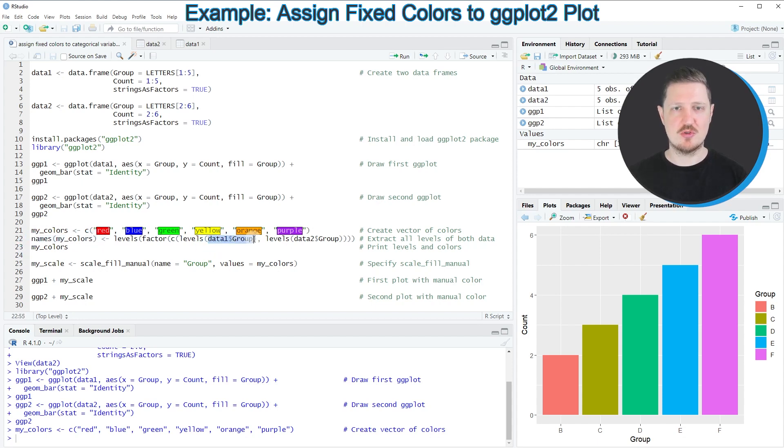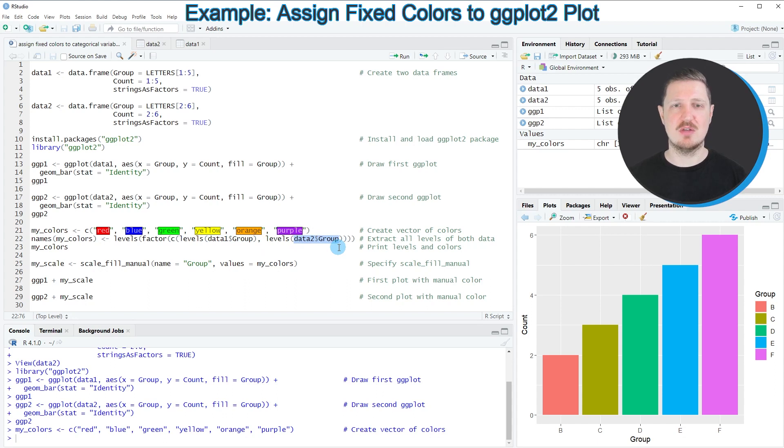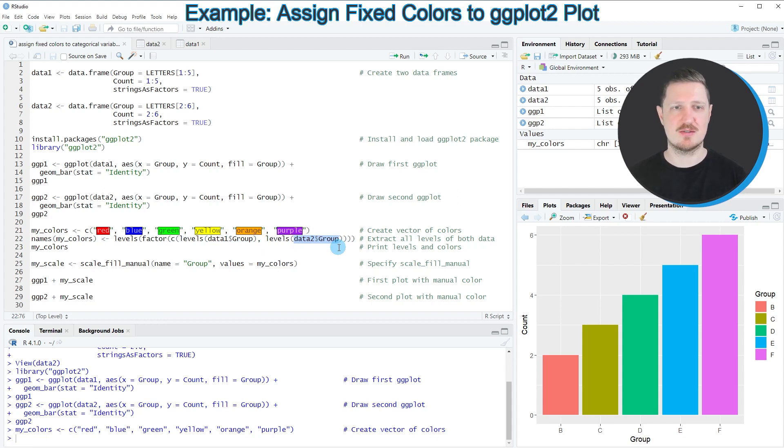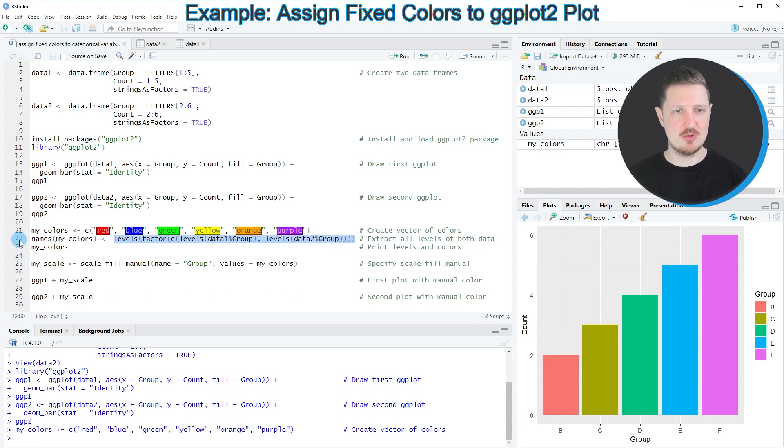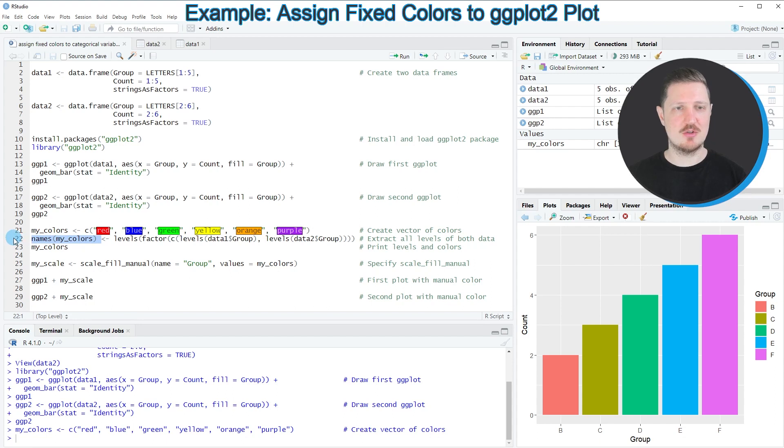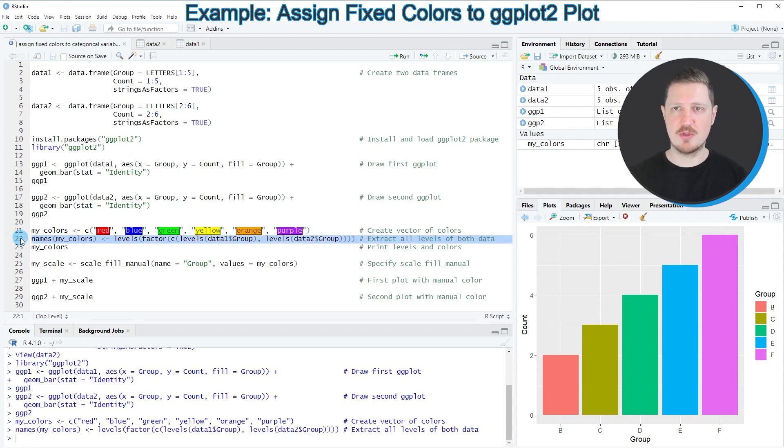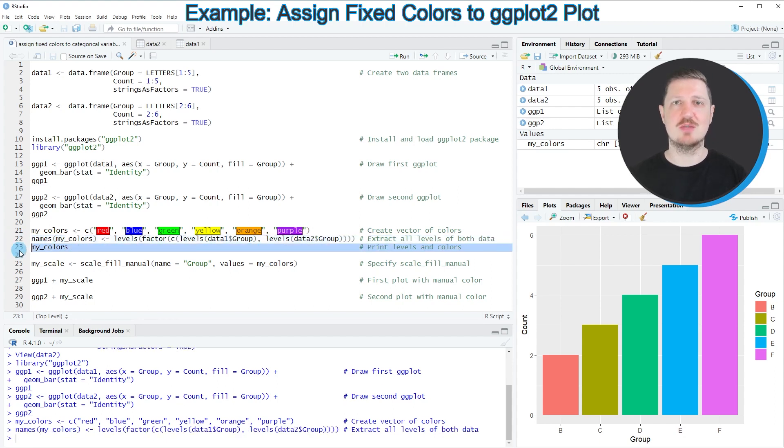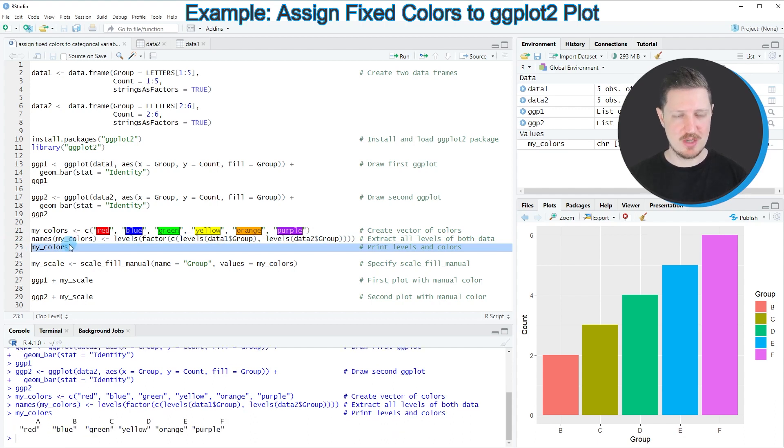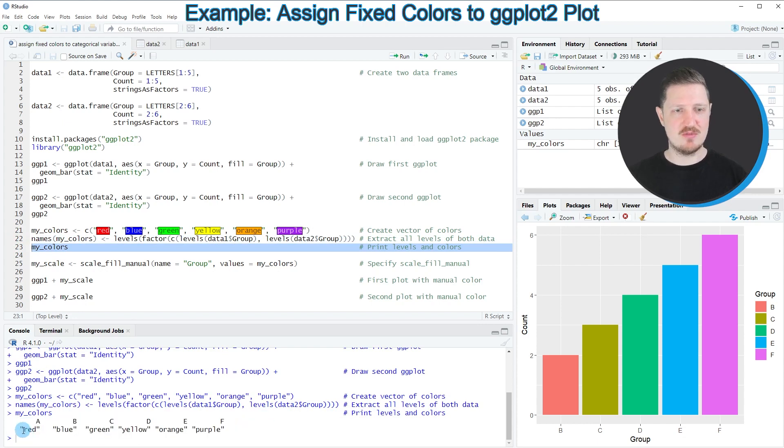Please note that it's important that the group columns in your data frames are already converted to the factor class. If these group columns are numeric or characters, you would first have to convert them to the factor class. In this case they are already stored as factors. I'm assigning this output to the names of our colors object. After running line 22 of the code the colors object is updated. We can print the final colors object by running line 23 and you can see at the bottom that we have assigned a specific color to each category in our data sets.